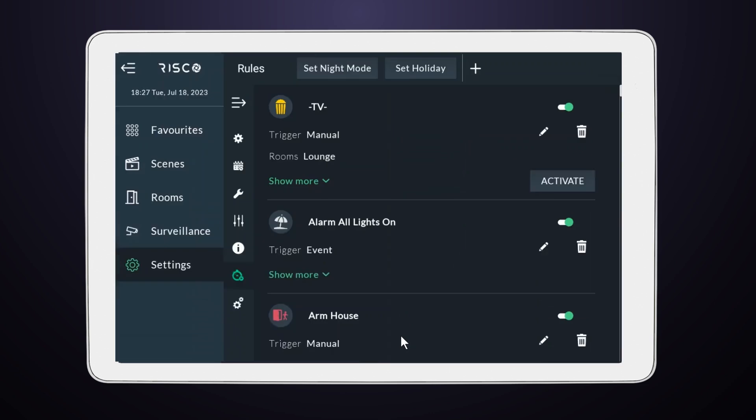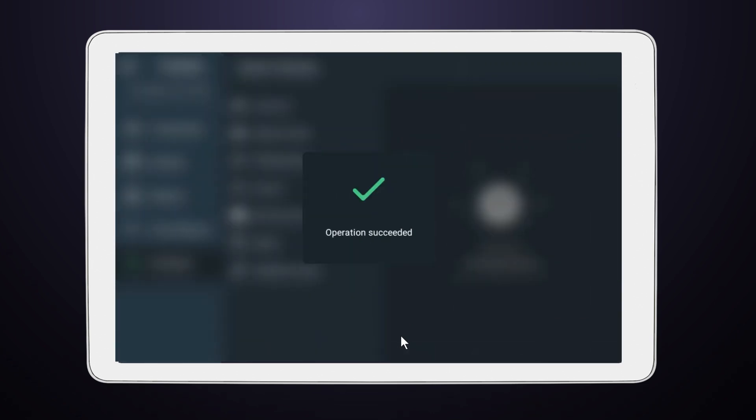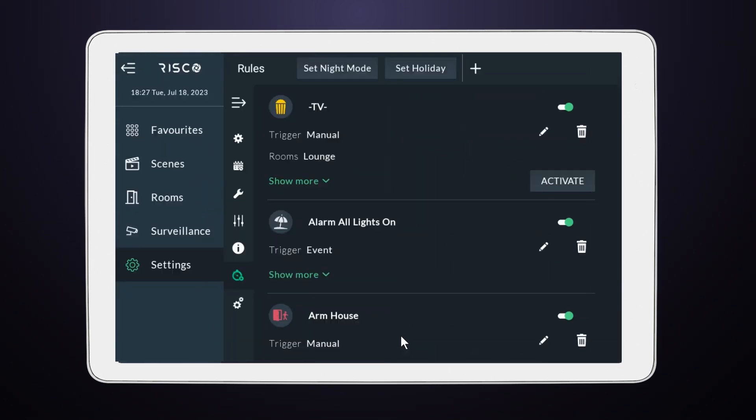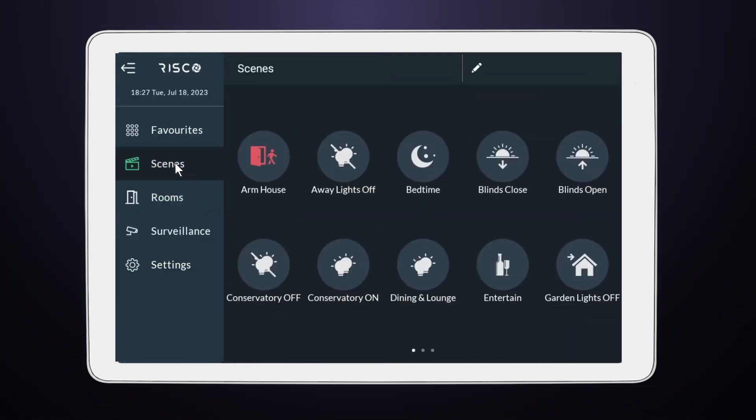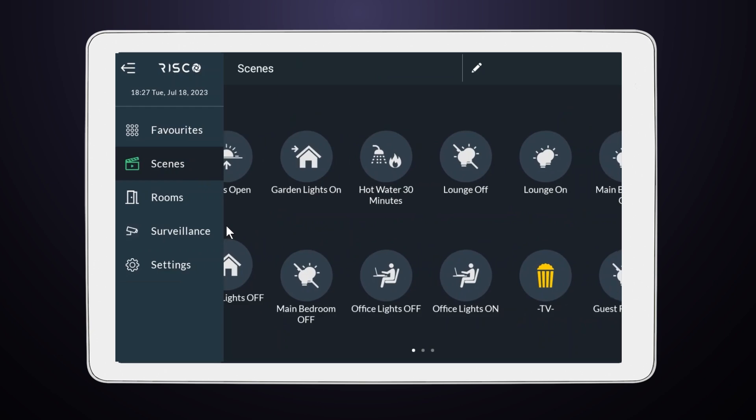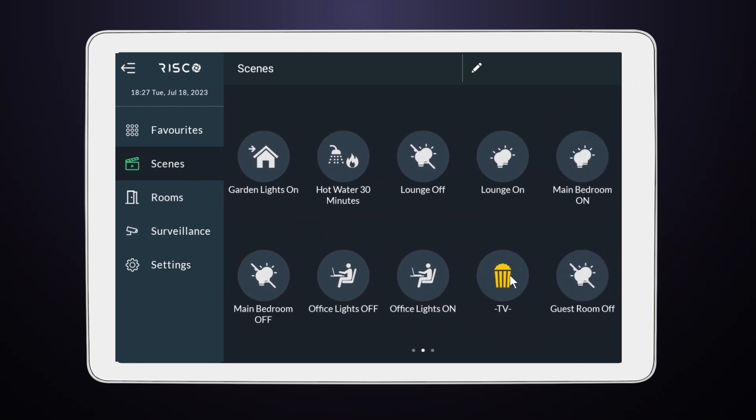Great job! Your new rule has been added to the Scenes menu. If needed, you can rearrange the Scenes menu by selecting the pencil icon.